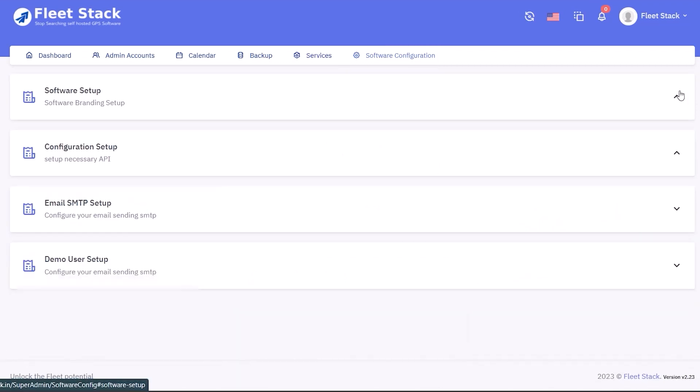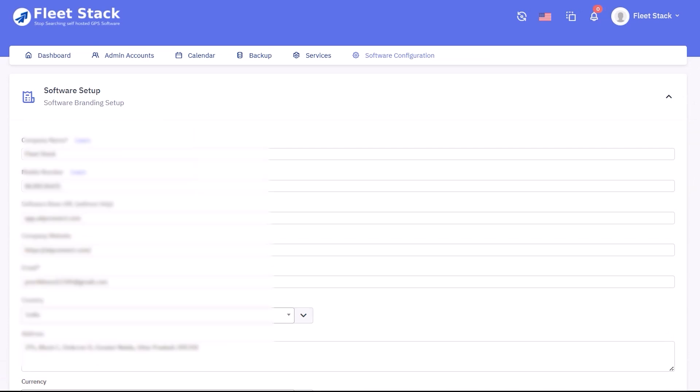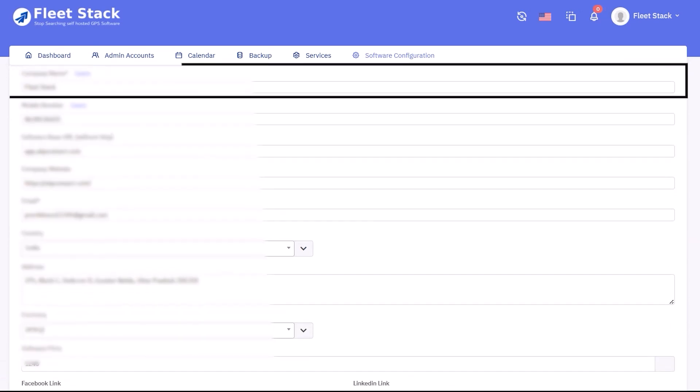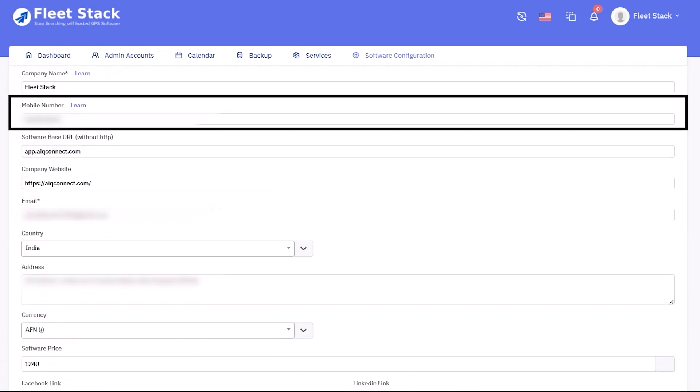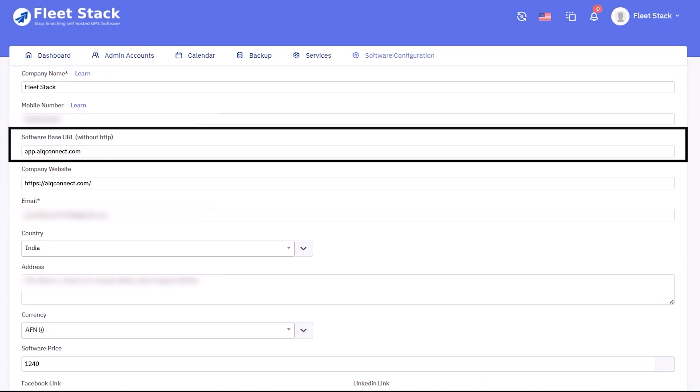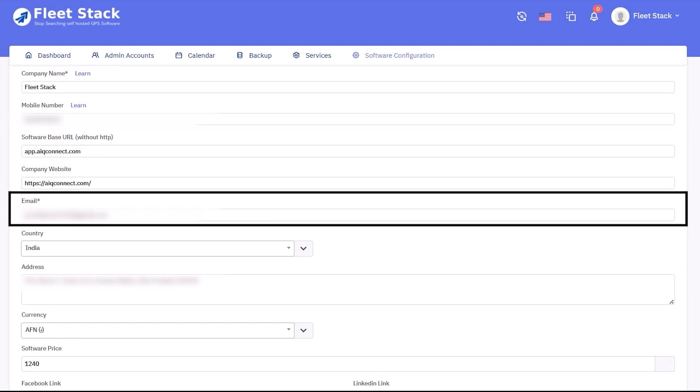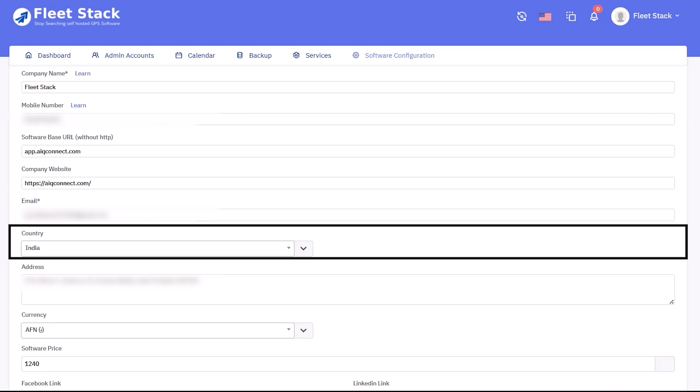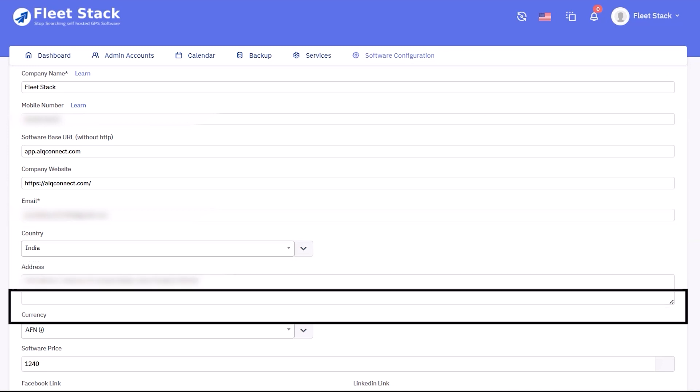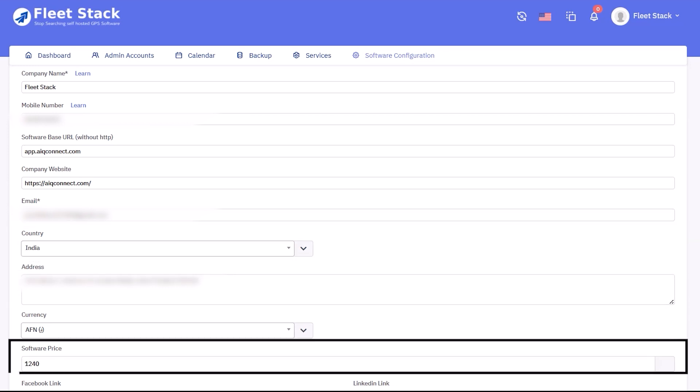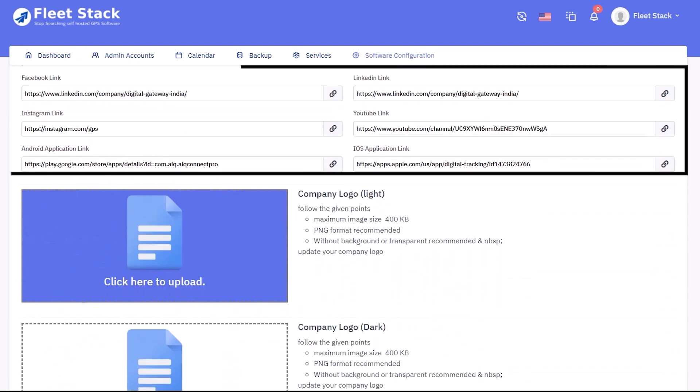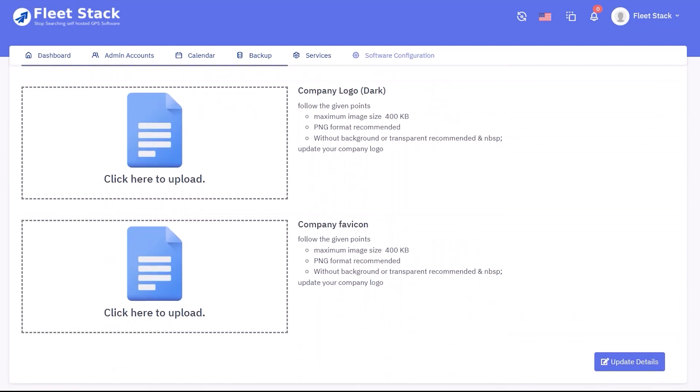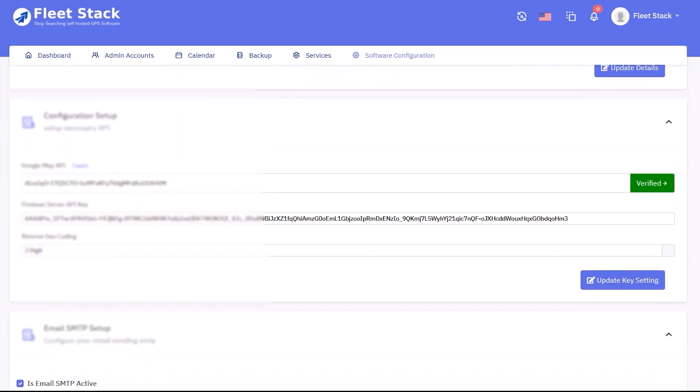The configuration includes the following details: company details, mobile number, software base URL without HTTP or HTTPS, company website, email address, country, address, currency, software pricing, social media links, and logo with a maximum size of 400 kilobytes in PNG format without background.